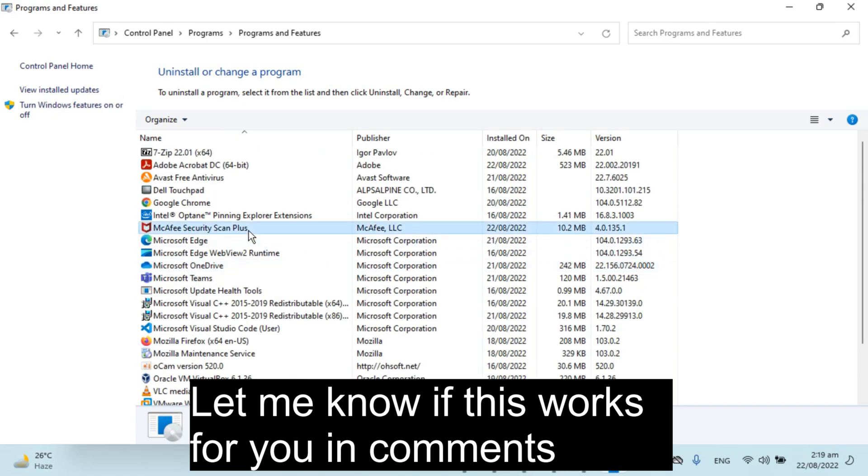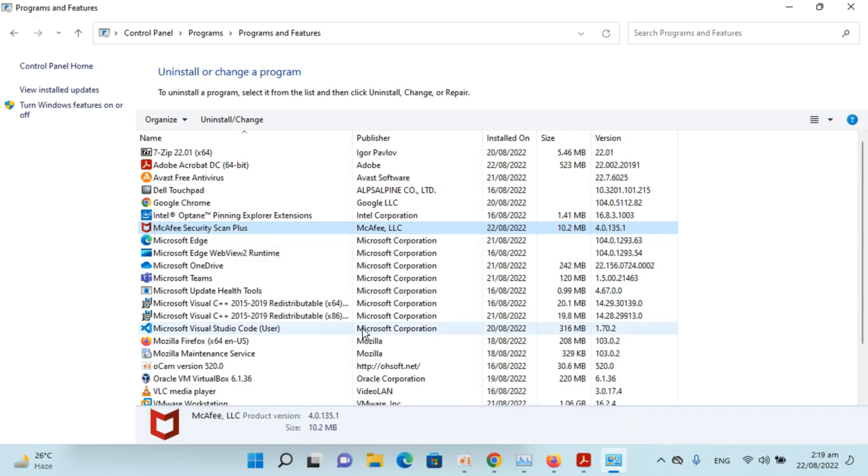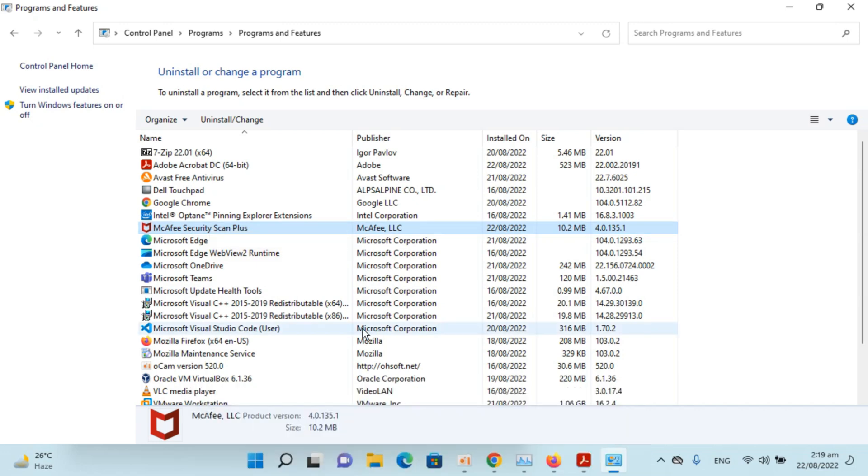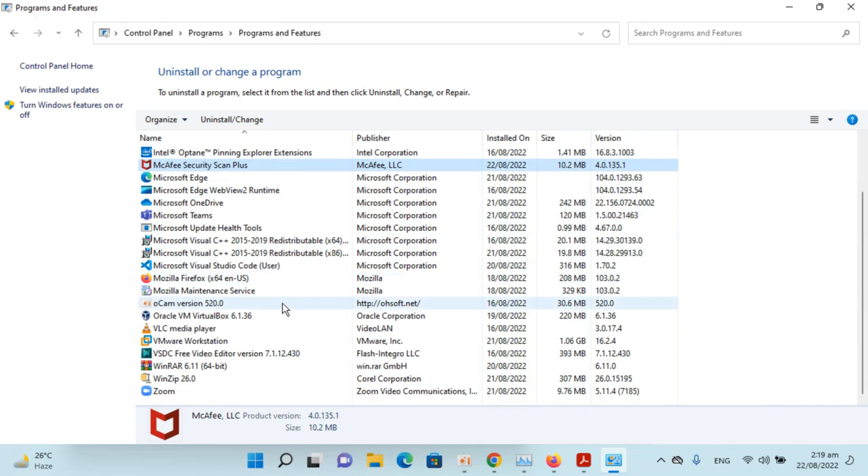The one was McAfee's Qt scan. Simply go right click and click on uninstall. It would be uninstalled within few moments. You don't need to worry for that.